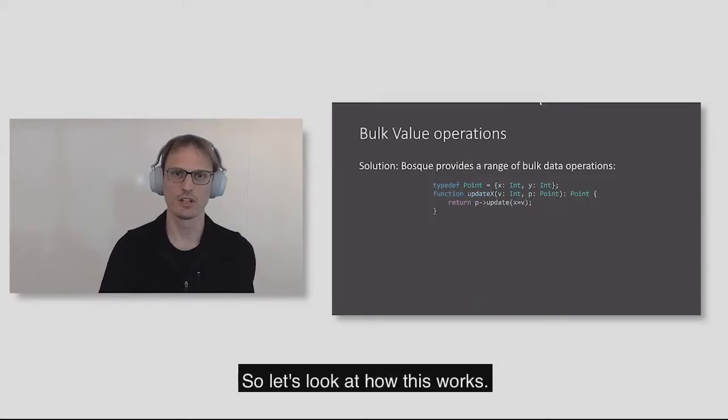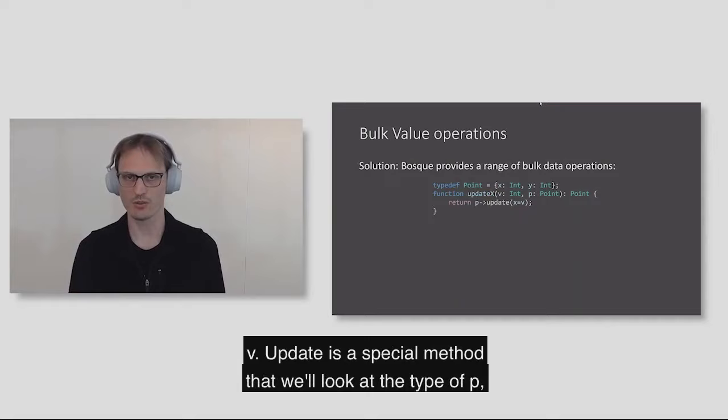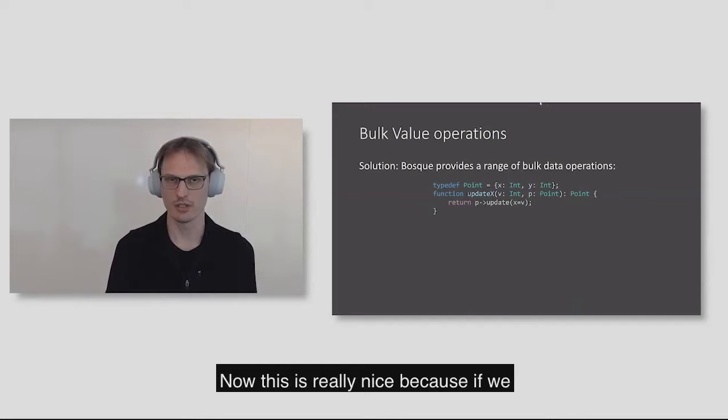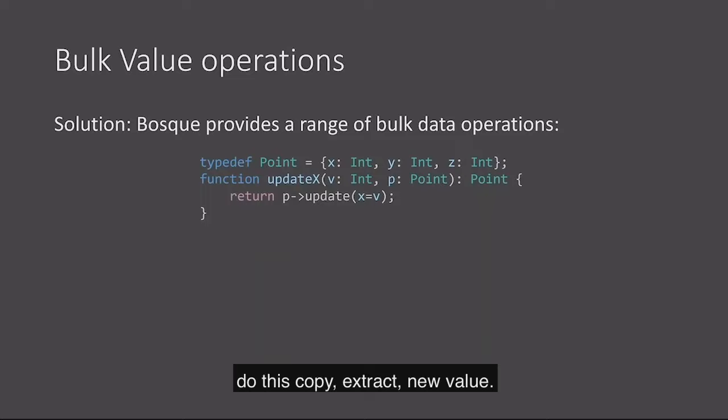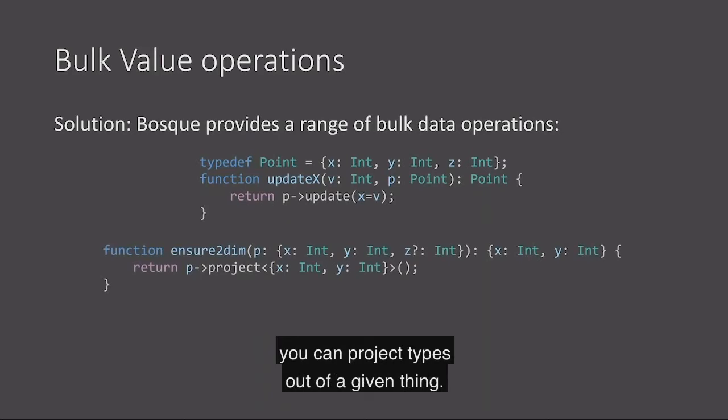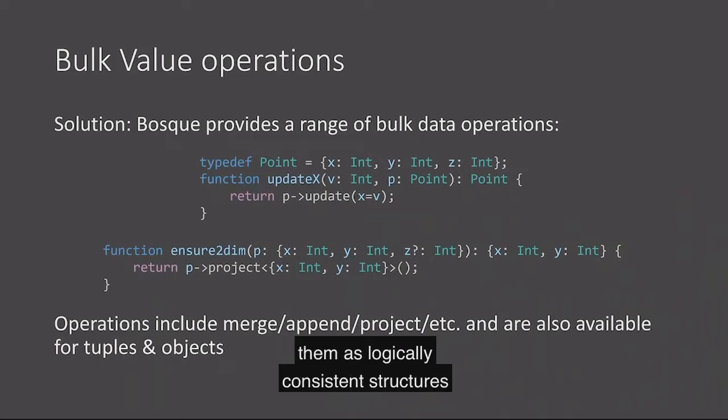Bosque provides what we call bulk value operations to support this case and many other similar ones. We have the same point update code, now we're calling this function update and we're passing x equals v. Update is a special method that will look at the type of p, look at all its fields, copy all of those automatically for you, and update the one you specify. Now this is really nice because if we later decide we want to work with three-dimensional points, we don't have to go and find every place where we are going to do this copy extract. It's not just for update a single field. We can also update multiple fields, you can project types. This works for tuples and objects, and it also provides merging, appending, projecting across the whole set.